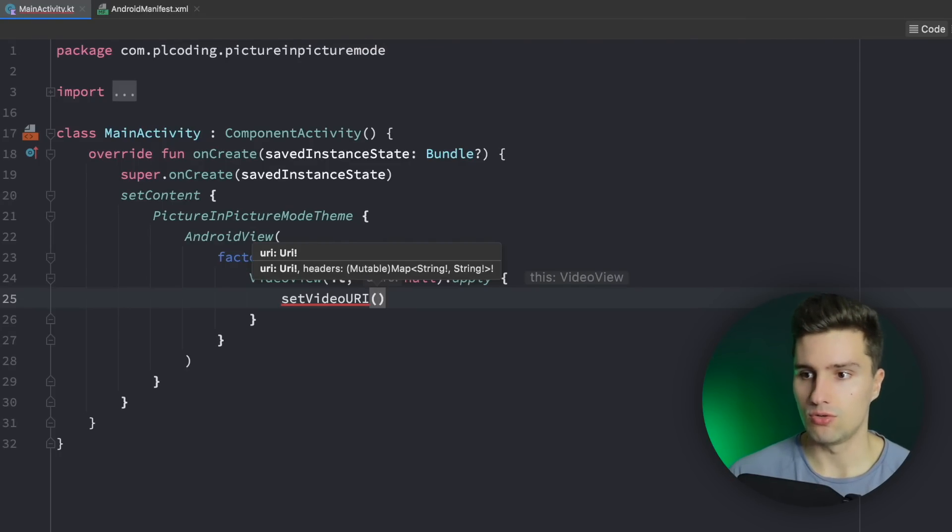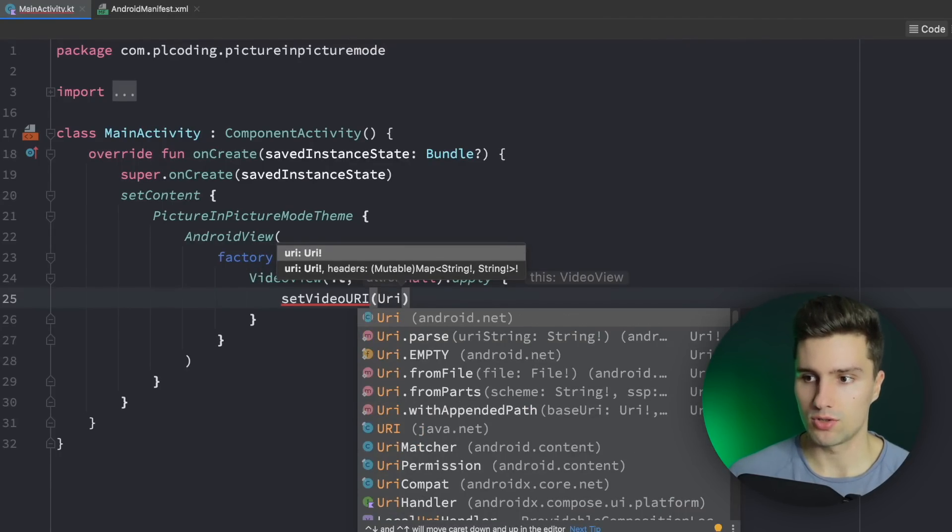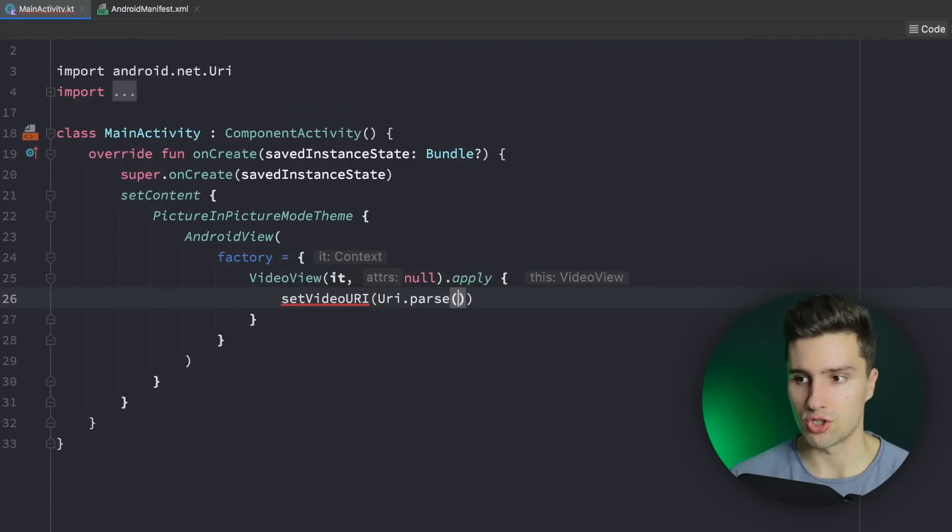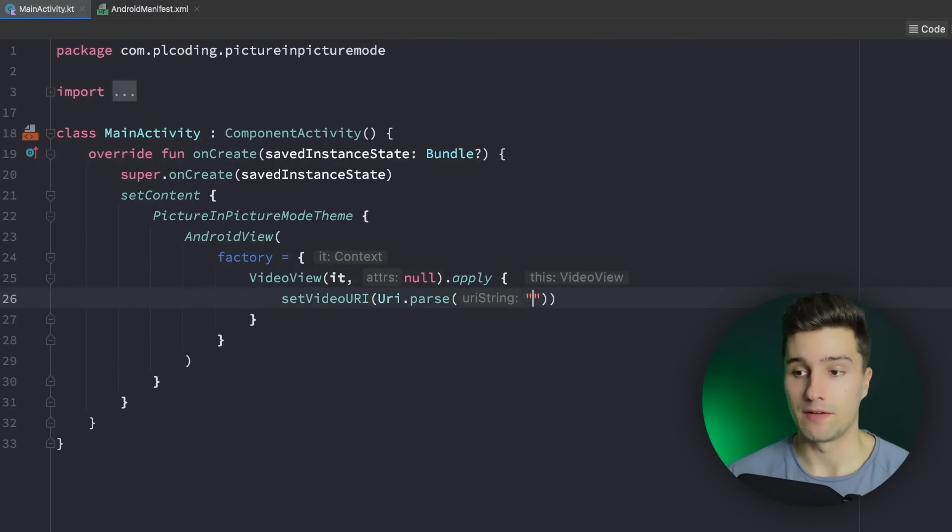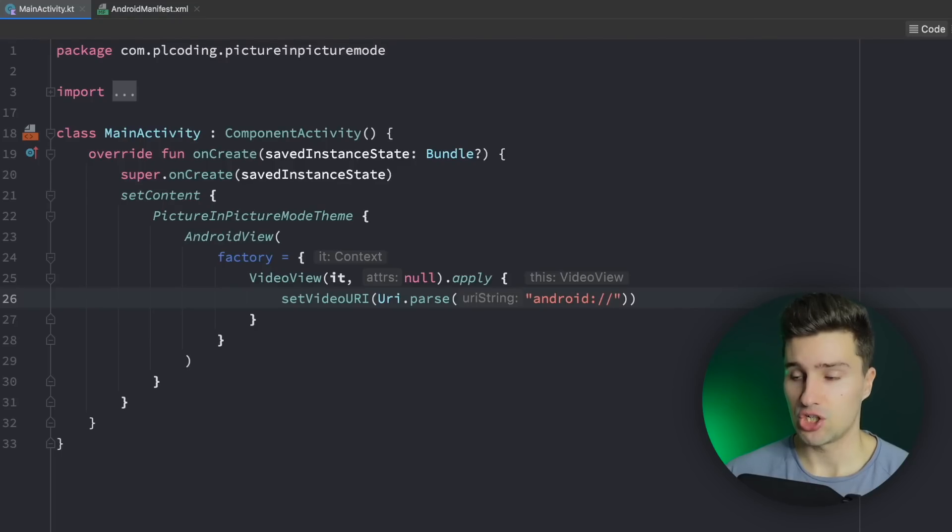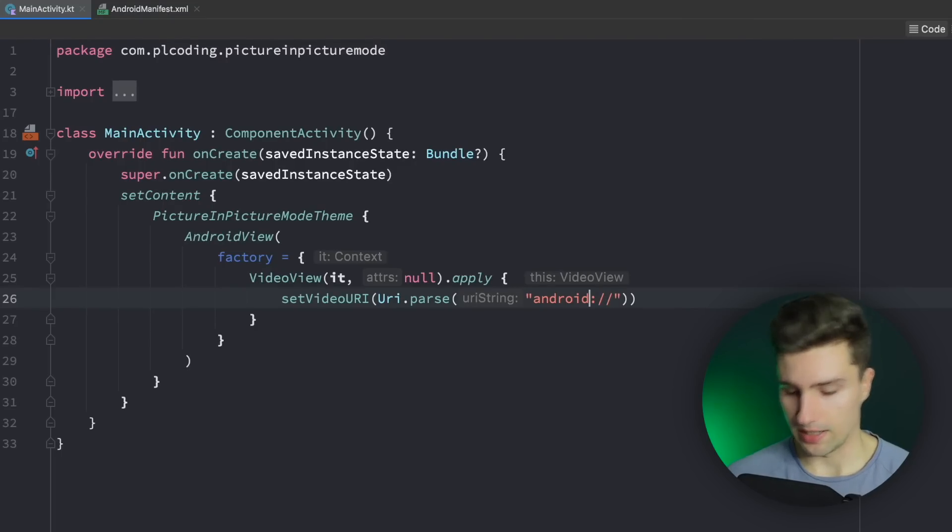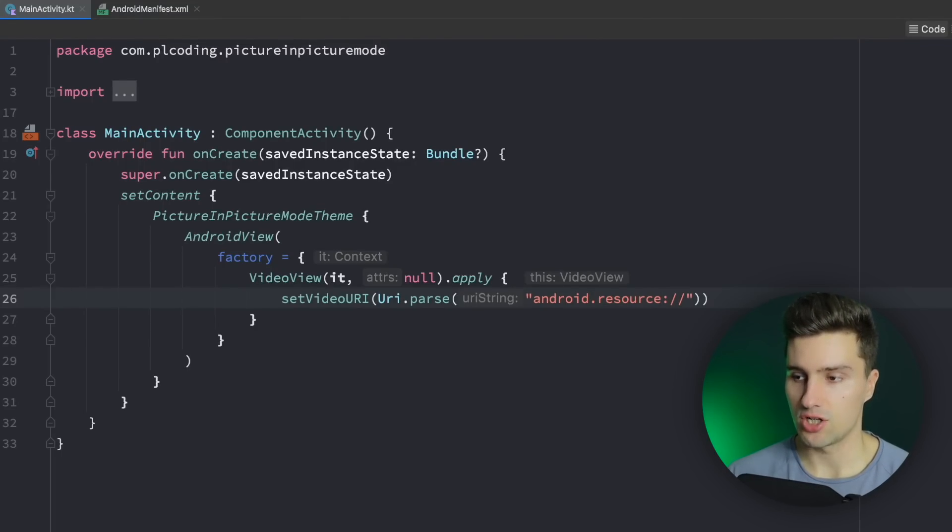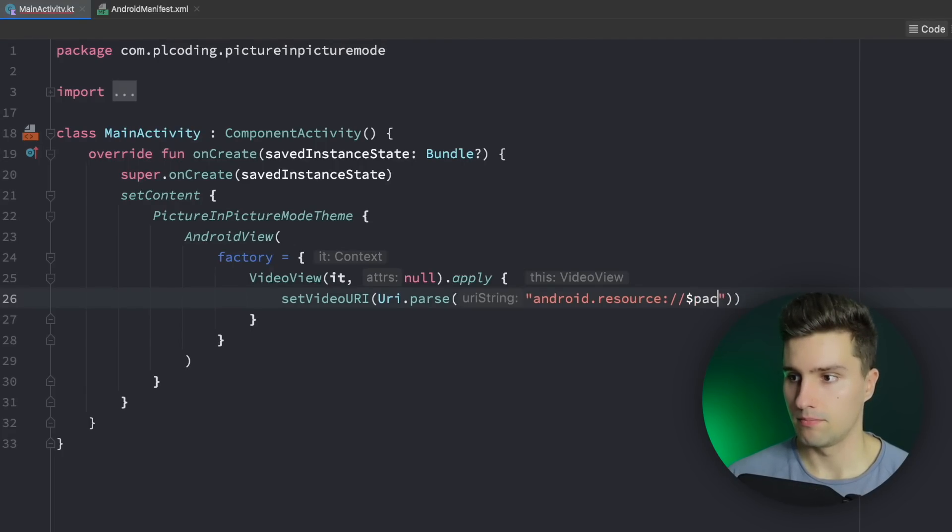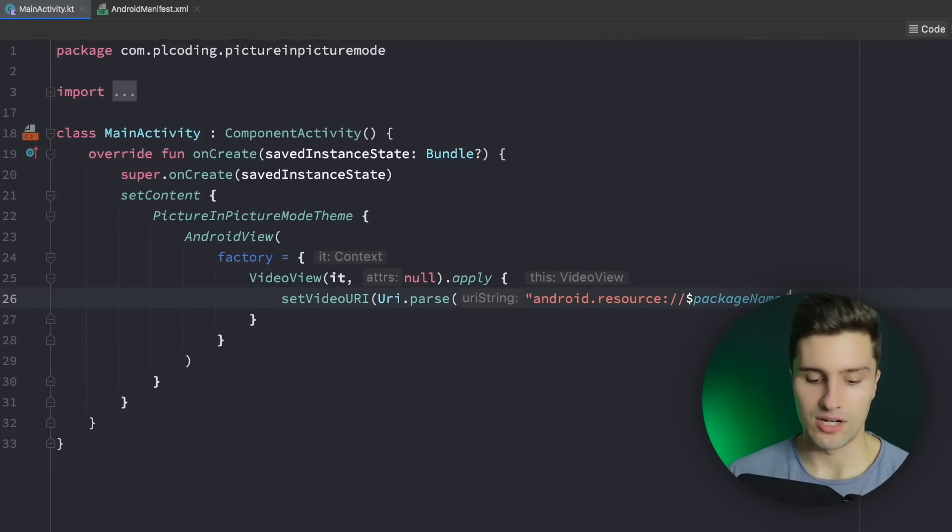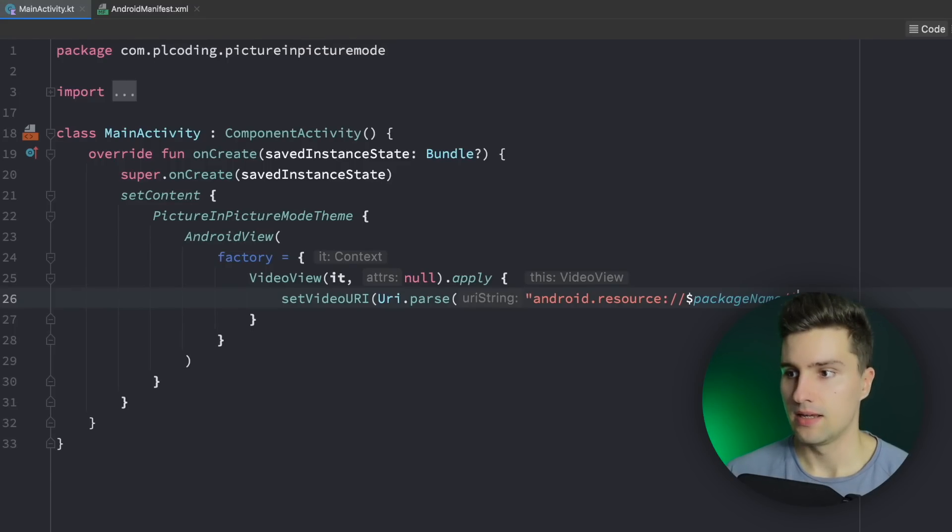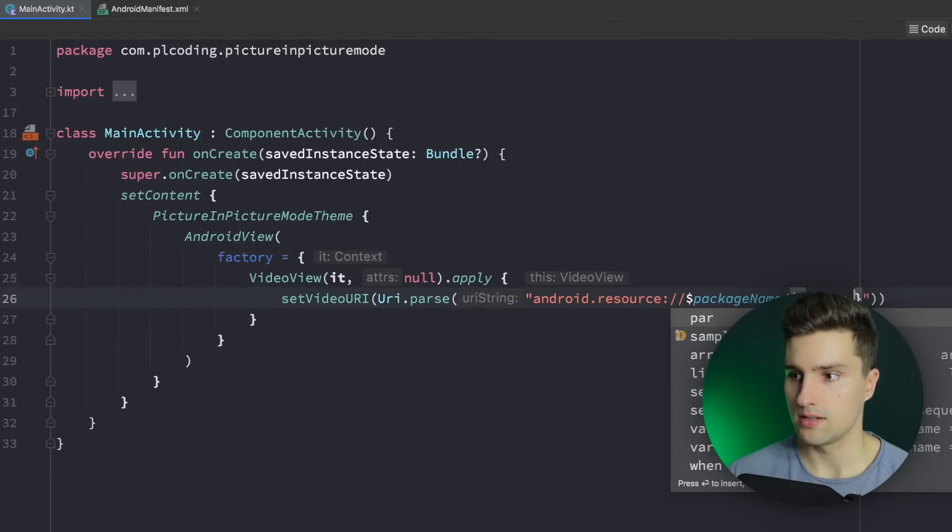And how do we now get our mp4 file from our raw resource directory as a video URI? Well we can use Uri.parse to pass a string URI. And the way we need to specify our URI if we get that from Android resources is android.resource colon slash slash followed up by our package name and that followed up with a slash and the resource ID that we want to get.